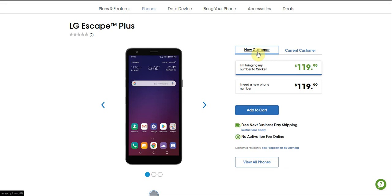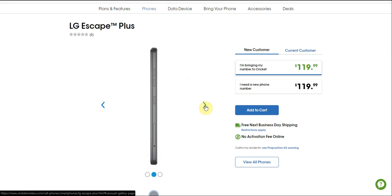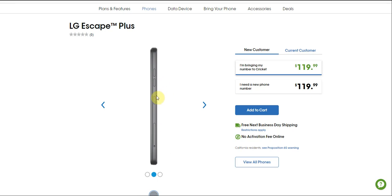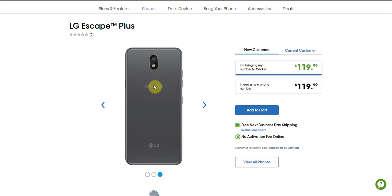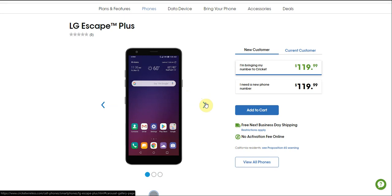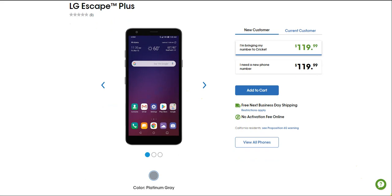On the front of the phone you have your front camera, your earpiece, and your capacitive buttons. On the right side is your power button, on the left side your volume rocker, and you also have a Google Assistant button on the left side which is really nice to have. The battery is not removable. On the back of the LG Escape Plus you have the camera, camera flash, fingerprint sensor, Cricket logo, and the LG logo. This looks like the style of camera design you see on the LG Stylo 5 a little bit, though the screen is a bit smaller.